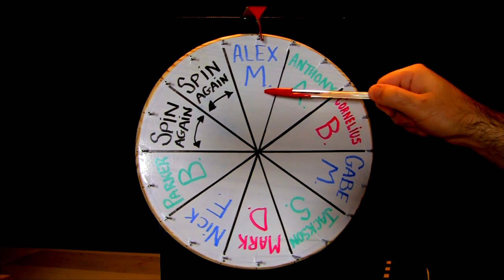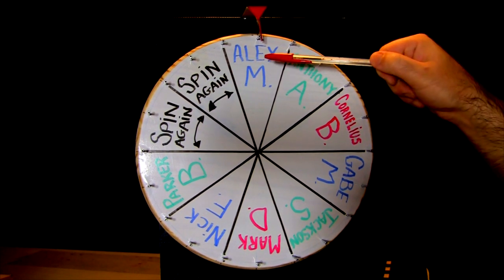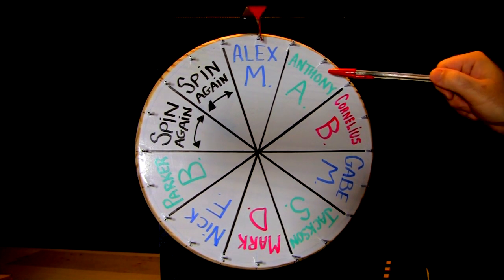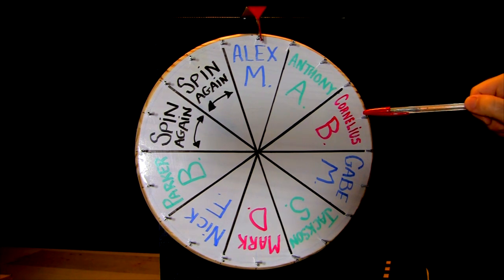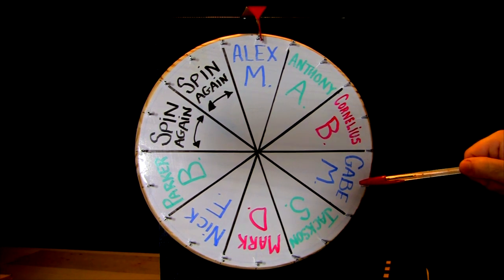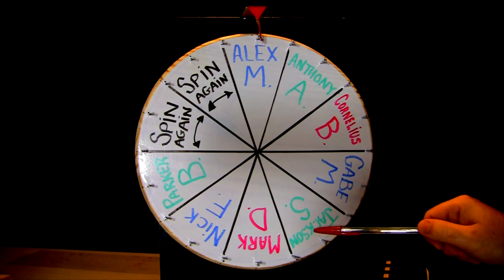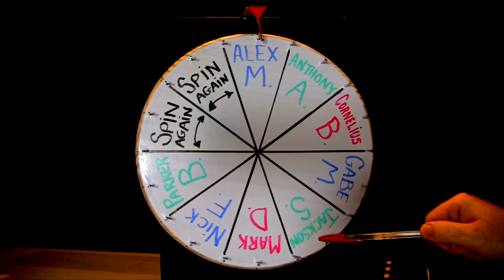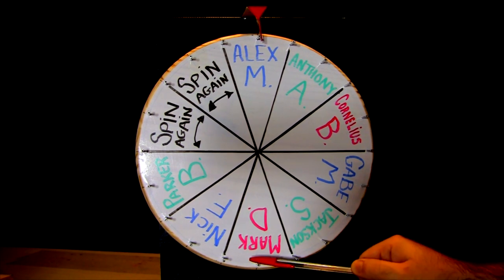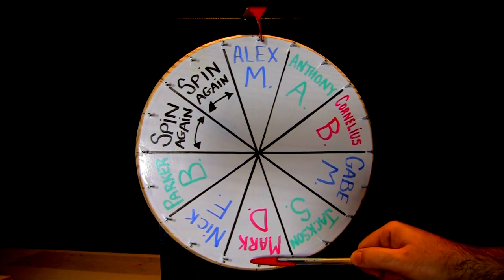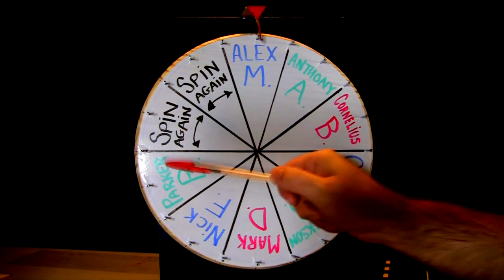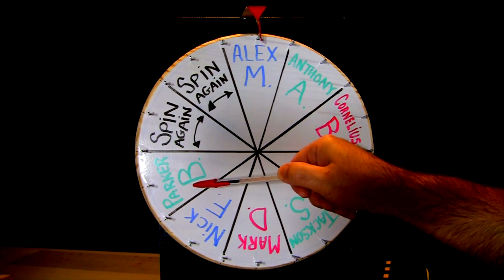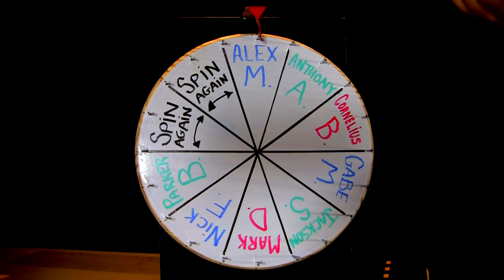First up, we got the homie Alexander M. from Brooklyn, New York. Next up, the homie Anthony A. from Malala, Oregon. Cornelius B. from Putnam Valley, New York. Gabe M. from Irvine, Cali. Jackson S. who is a frequent Frankie Mailer from Corpus Christi, Texas. Mark D. from Carmel, Indiana. What up, Mark? The homie Nick F. from Marshfield, Wisconsin. And last but not least, the homie Parker B. from Stevensville, Michigan.